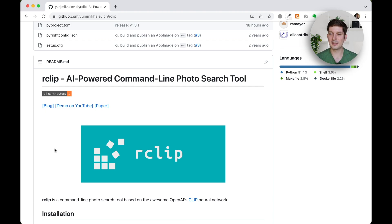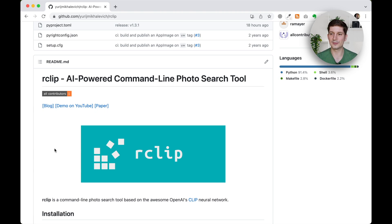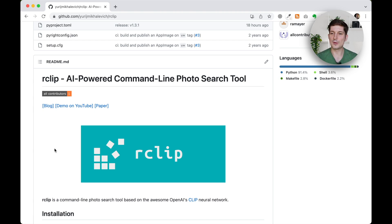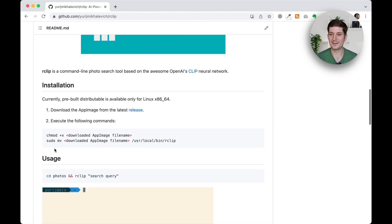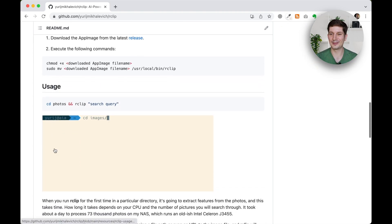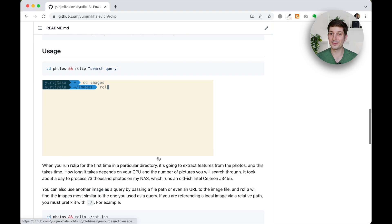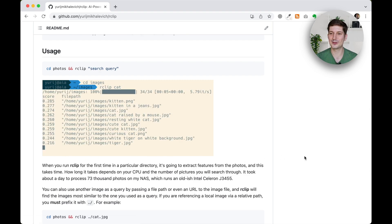This update introduces a feature that allows you to search images similar to a given image rather than only using a text query. This means you can now provide an image path or a URL to R-Clip and it will find images that are visually similar.